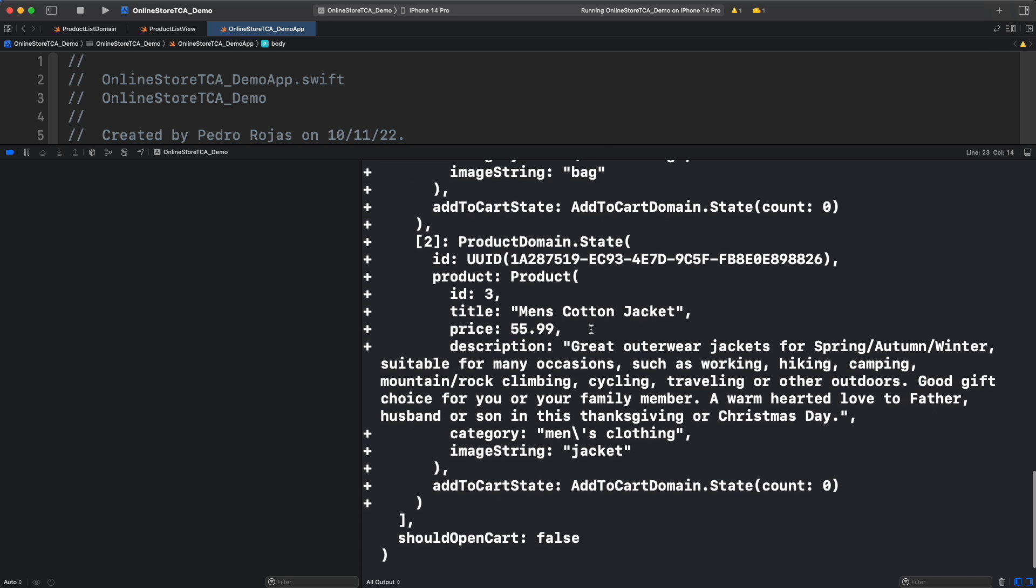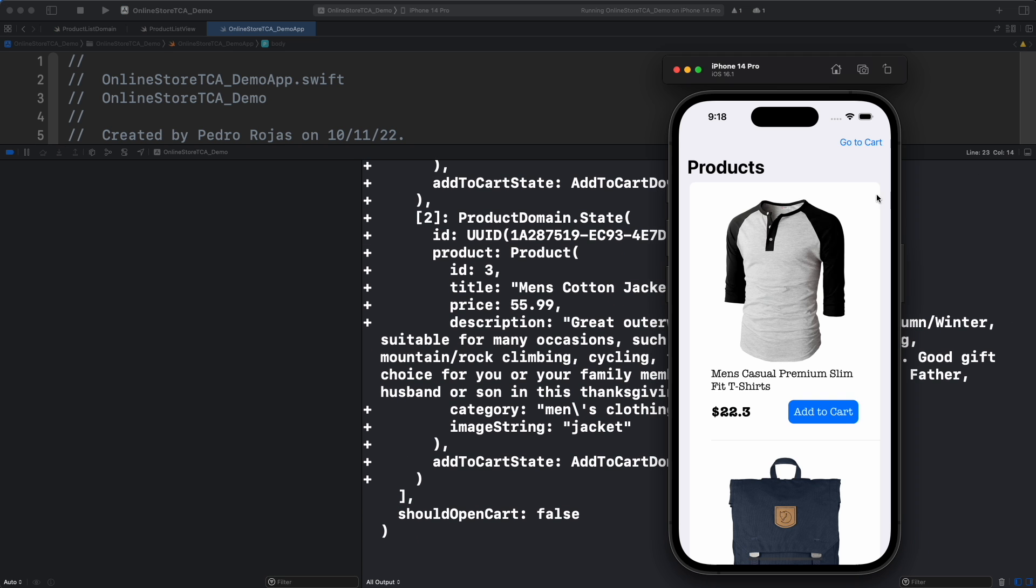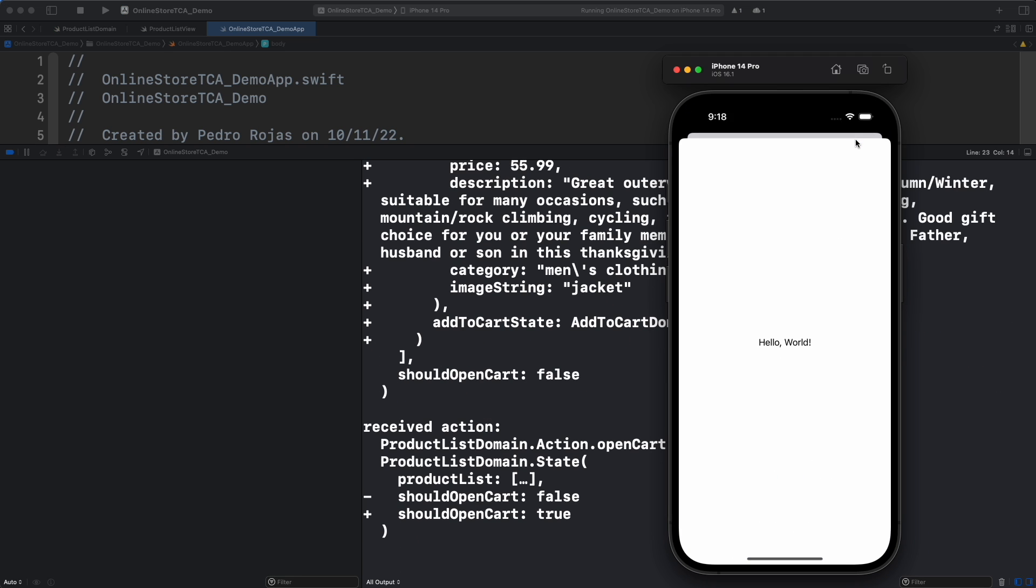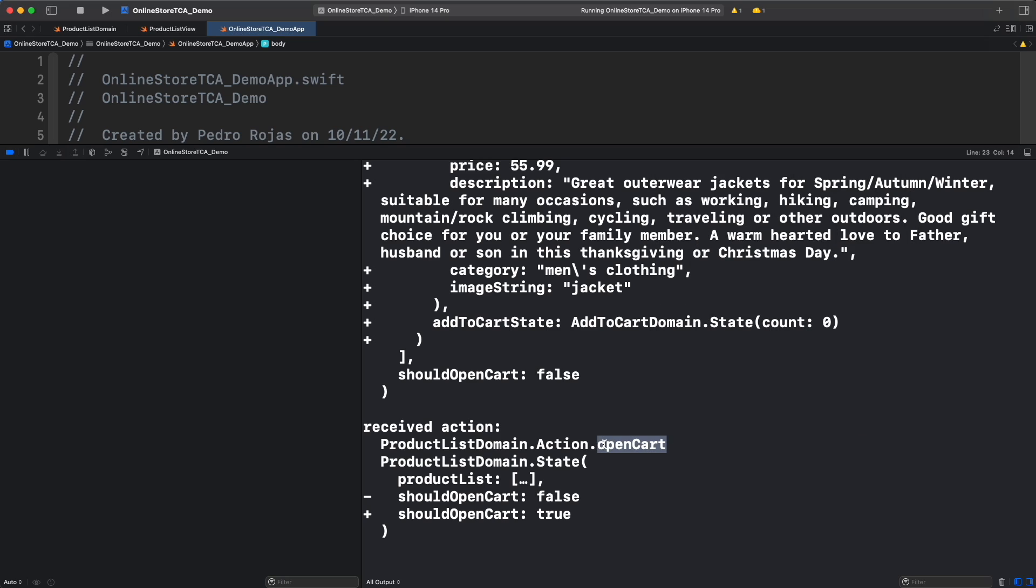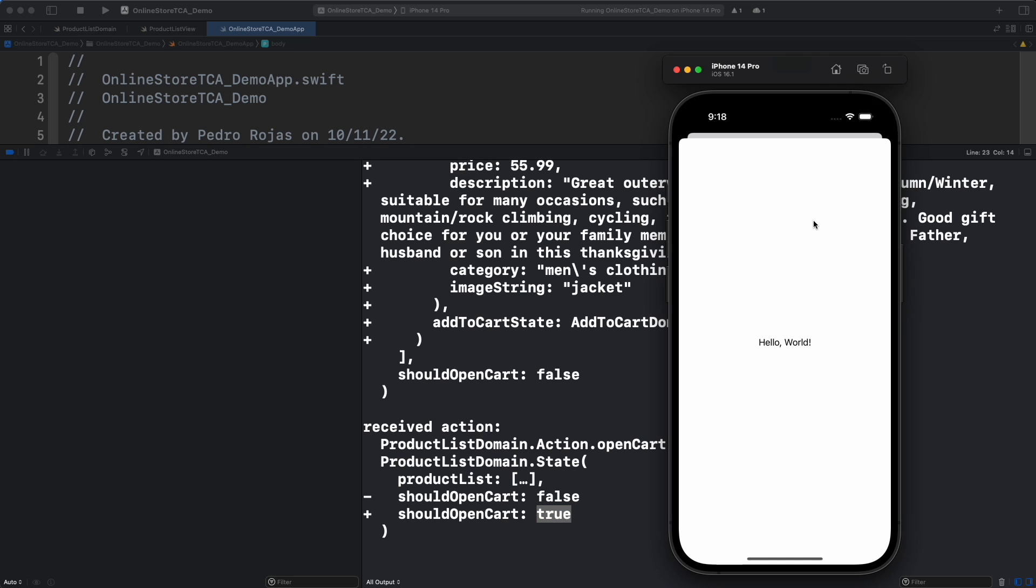Now let's see what would happen if we press open cart. Open cart action is received and should open cart is mutated from false to true. Now let's see what happened when we close the view.